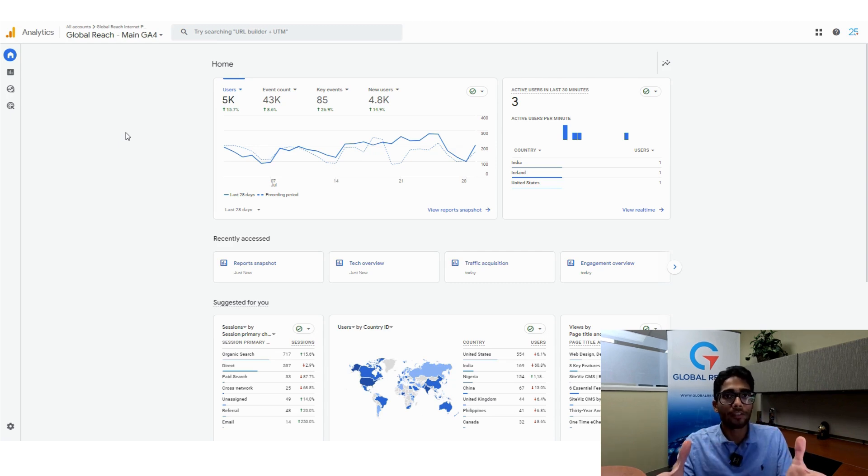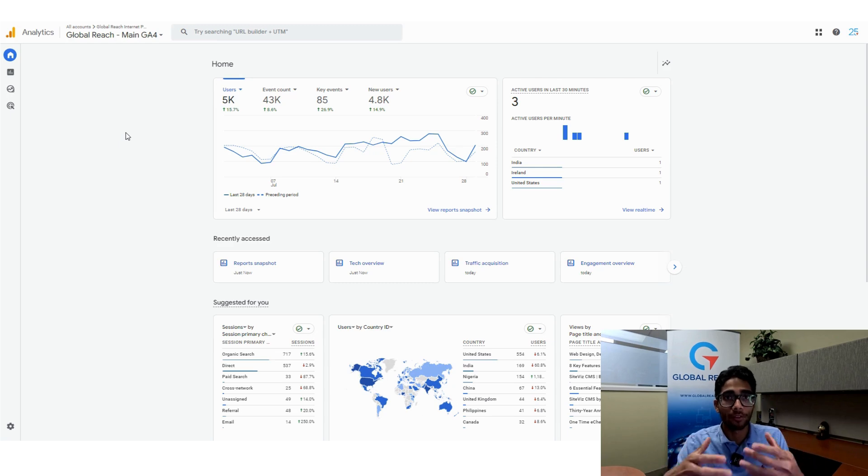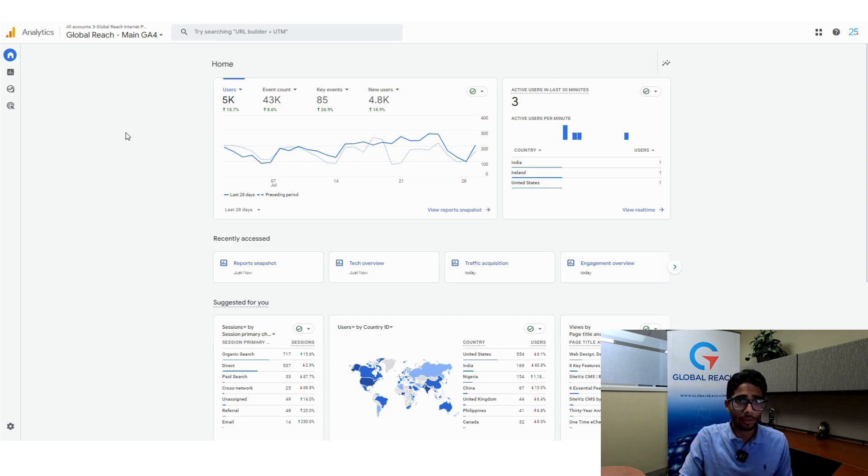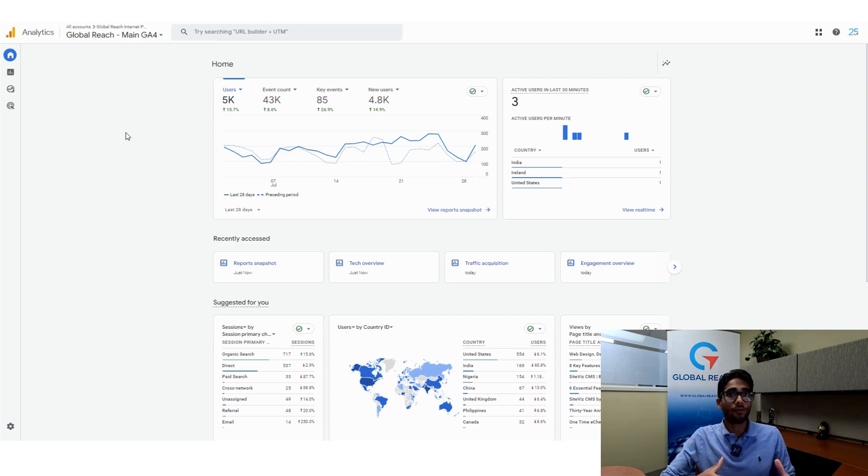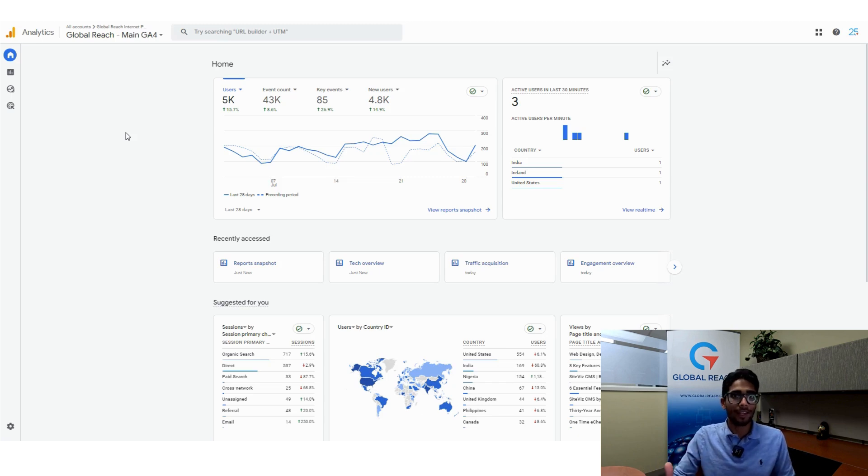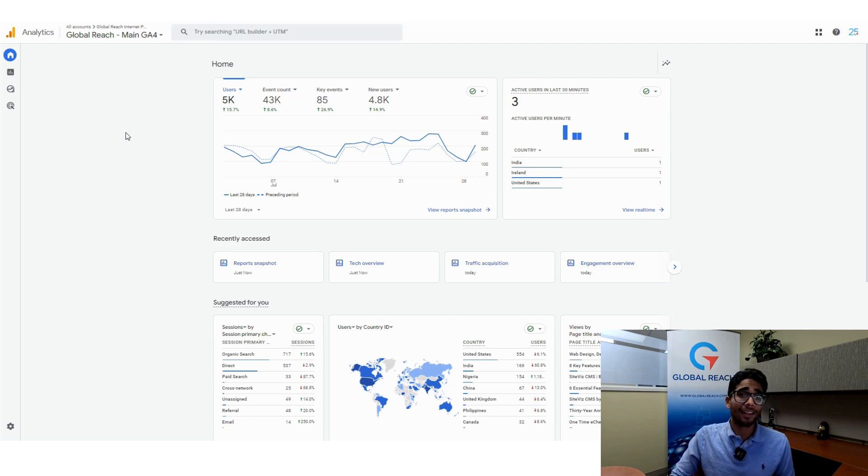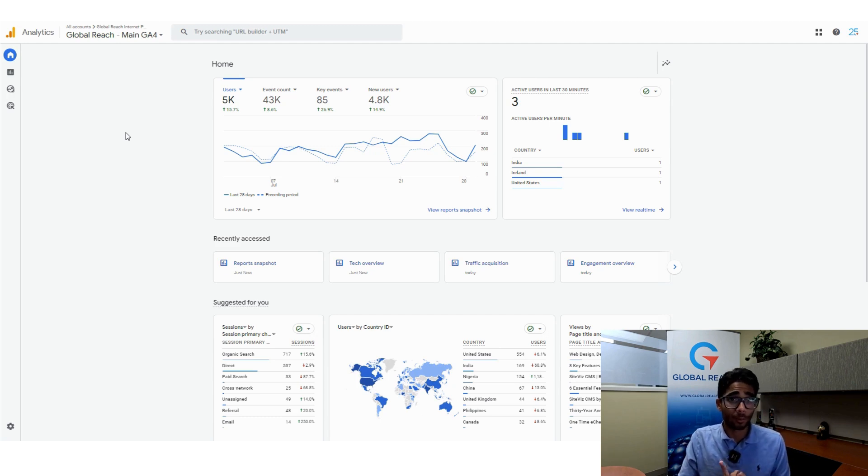Knowing what kind of devices your customers use to visit your website is pretty important. It's good to know if someone is using their phone, their desktop, or their tablet to visit your website, because that could dictate your website design, your content, and your marketing strategy as well.